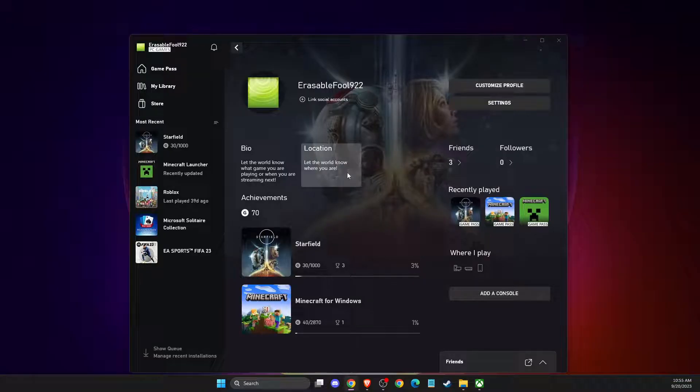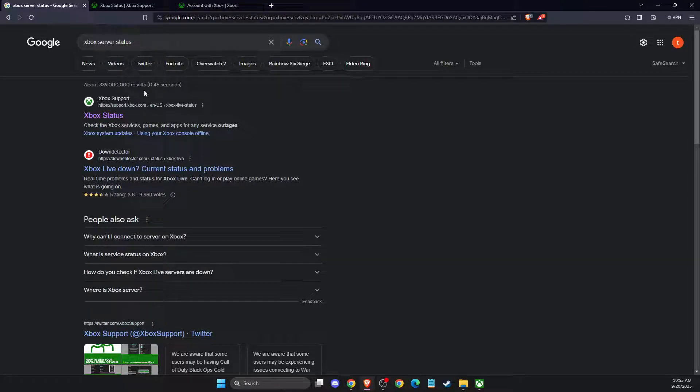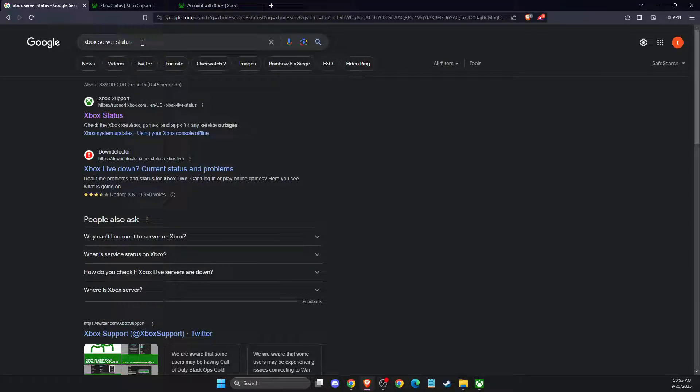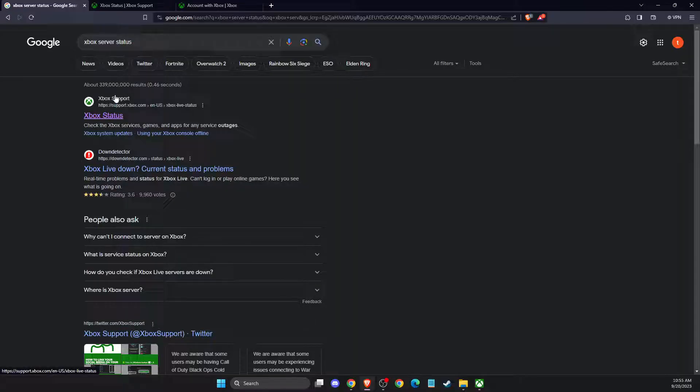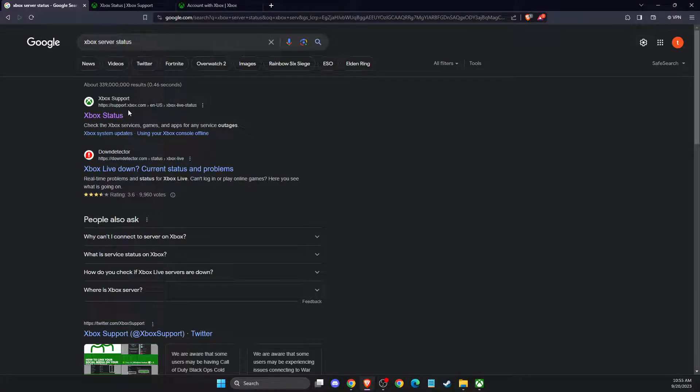If on app you cannot do that, first you need to go to the browser and then you need to look for Xbox server status. It will probably be the first link that says support.xbox.com. You need to go there.